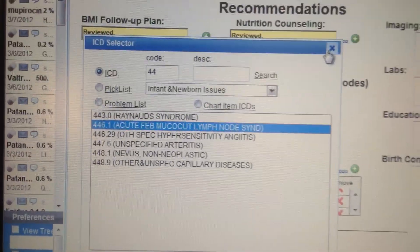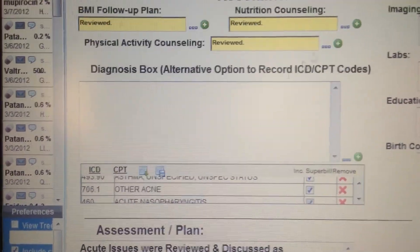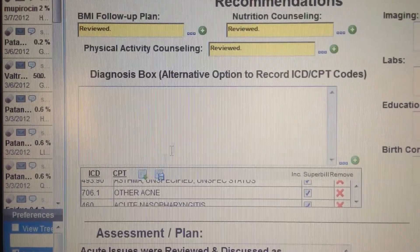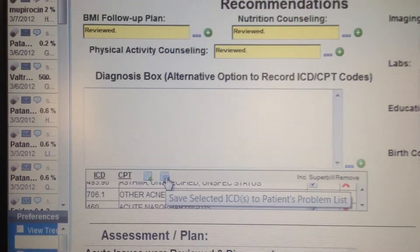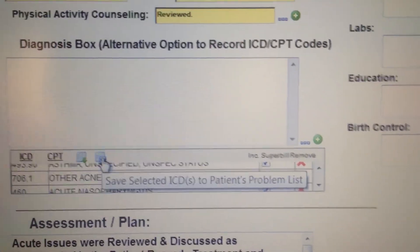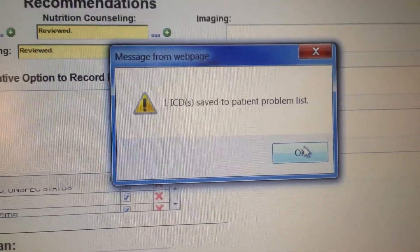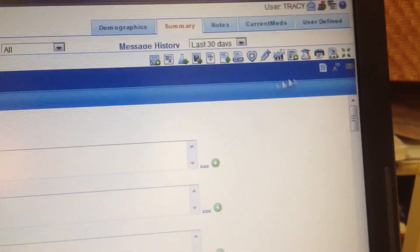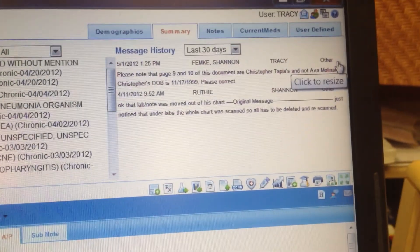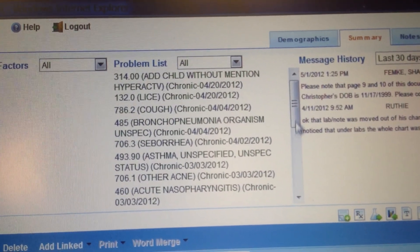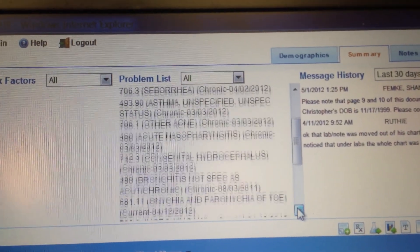If we have all of these diagnoses in here and we want to put them into our problem list up at the top, we just click on 'save selected ICD-9s to the patient's problem list.' And it says it added one of those to the problem list. We can show you by coming up here — let me minimize it. We find where our problem list is — there it is — and now I've thrown in the diagnoses up here. You can scroll down and go through all of them.